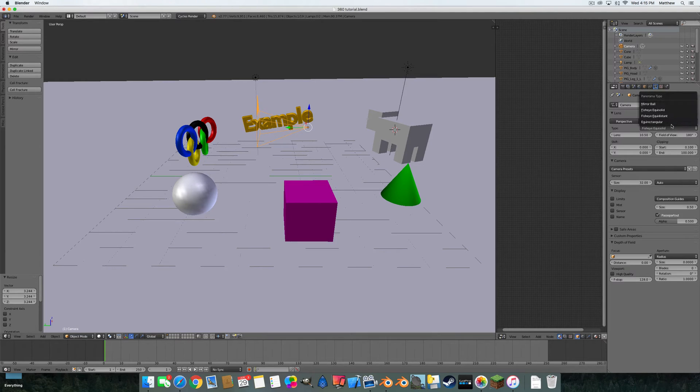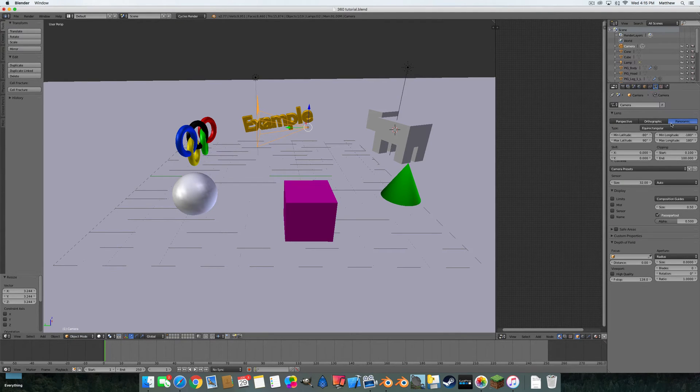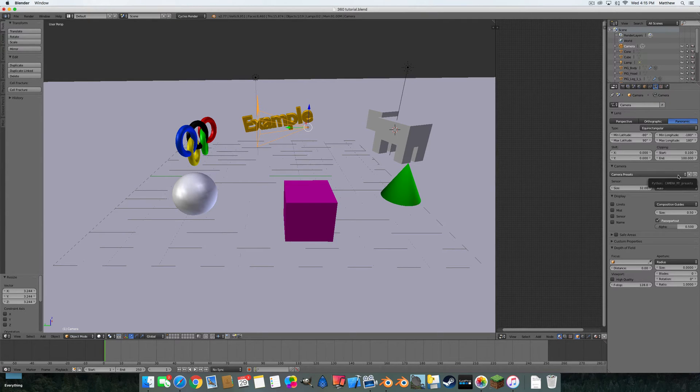Then you're going to select the type as Equirectangular. That is basically all you have to do. Then you go over to the render settings here. I always like to display my